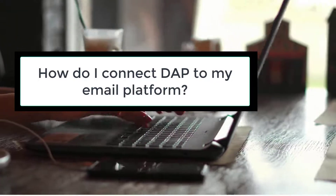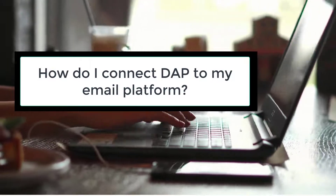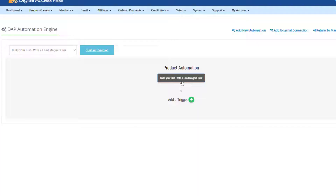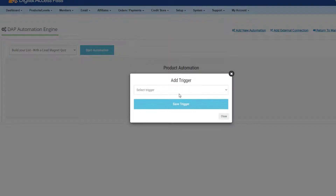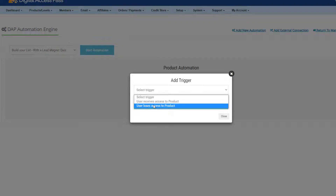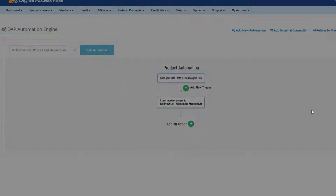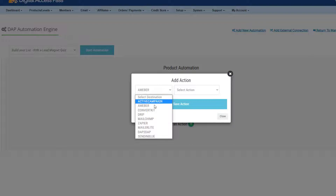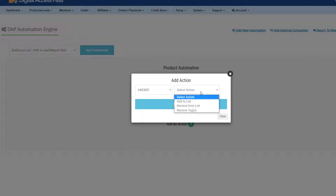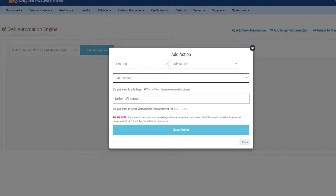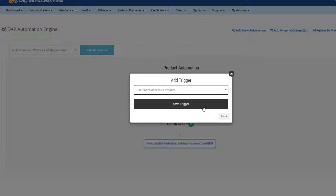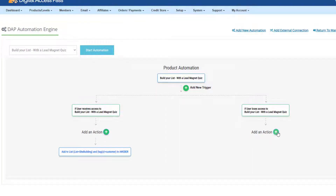Question number three: how do I connect DAP to my email platform? DAP comes with an advanced visual automation engine. You can connect each product, each course, each membership level to a completely different list in your email platform. You can also get DAP to assign tags and send passwords to your email platform, so you can set up your campaigns there. You have all of these options to pick and choose based on what works best for you.